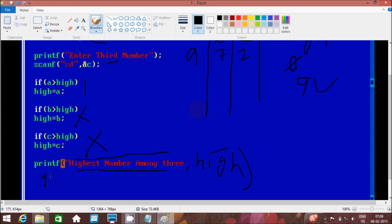The getch function takes one input from the keyboard and then terminates the output. This is the way the program executes. You can check with any other numbers like 5, 6, 7 — whatever. I hope you understand the logic of this program. Thanks for watching, please leave your feedback about this video — thank you again.